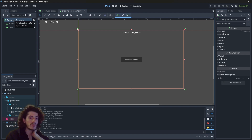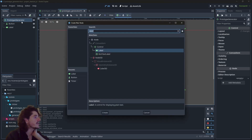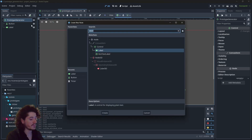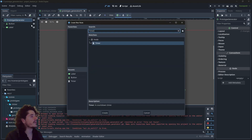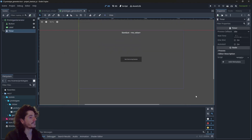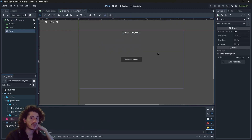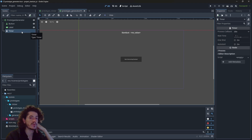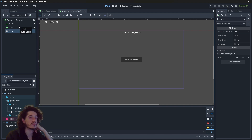The very last thing that we will need is a timer node. The timer node isn't entirely necessary because you can create your own timer within the script, but why bother when we already have a timer doing what we want.